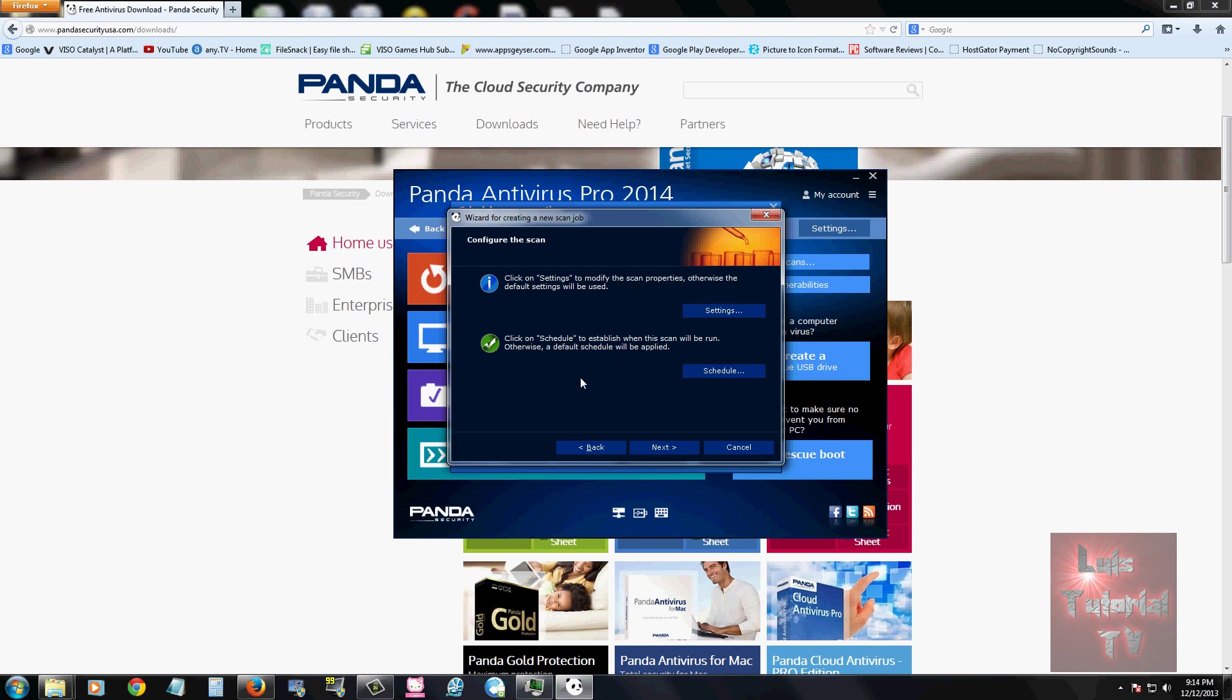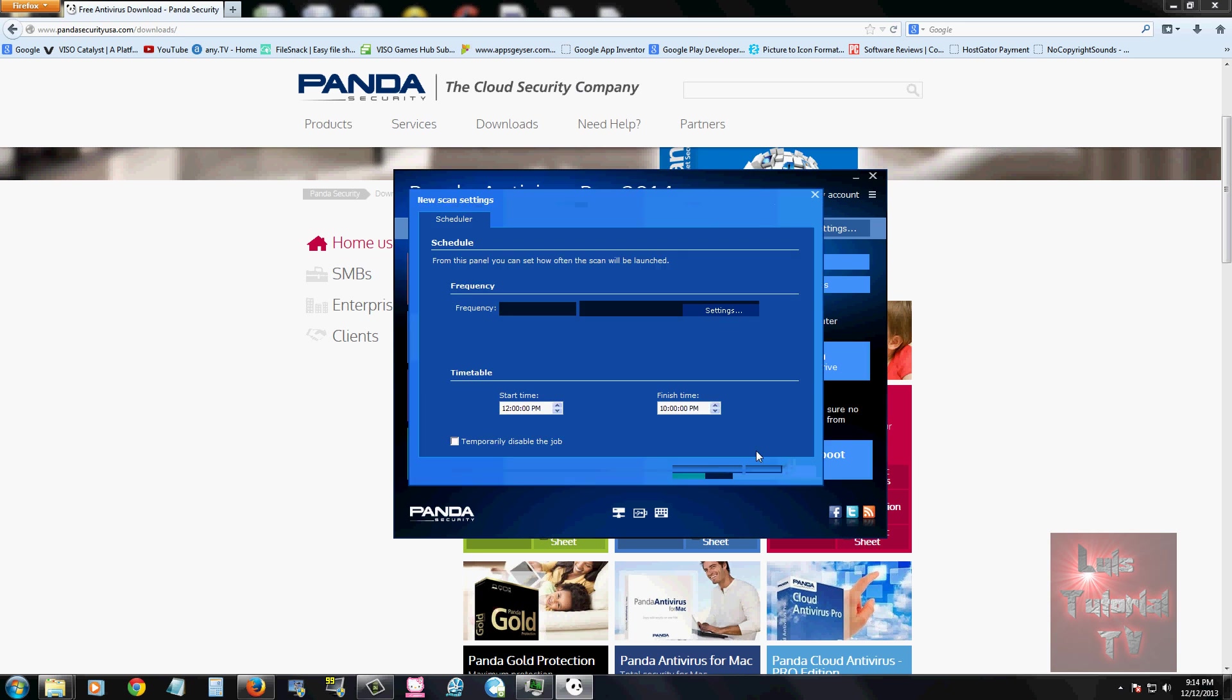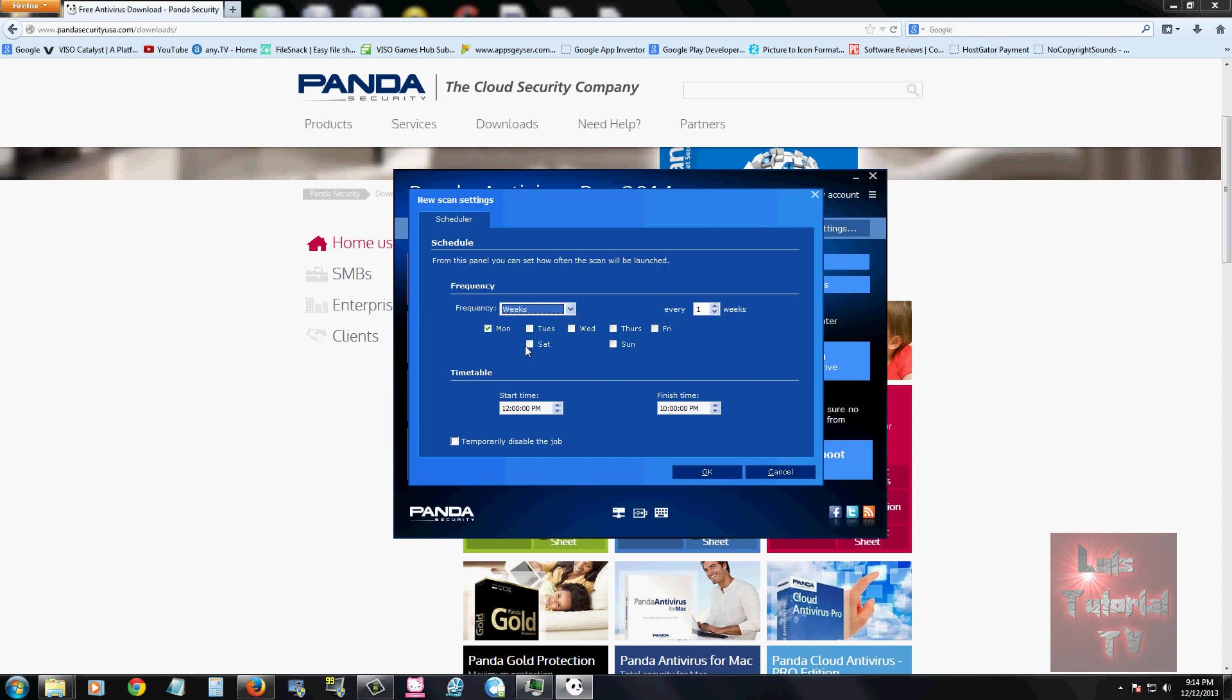You can change the settings of how you want to scan. If you want to change your schedule, I recommend you do weekly, every week Sunday around 9 p.m. Start time, let's change this to 9 p.m. Finish time 10 p.m.